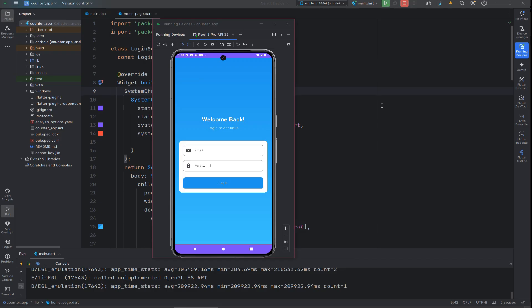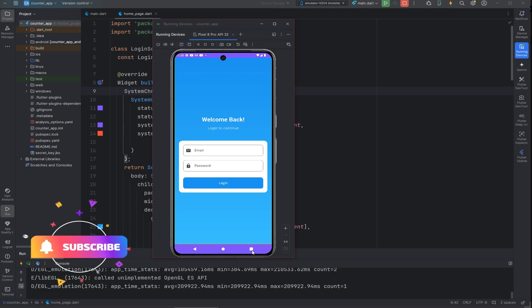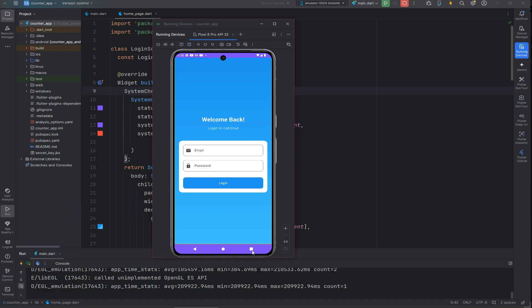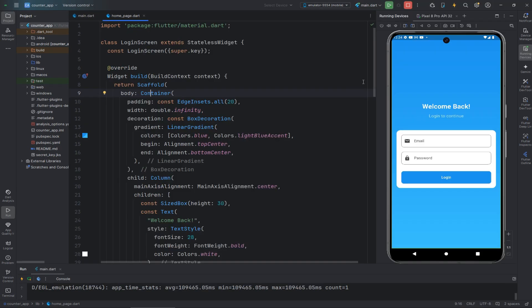Assalamualaikum guys, welcome back to DevCode. In this video I will show you how you can change the status bar color and the system navigation bar color in your Flutter app. If you are new to my channel, don't forget to like, subscribe, and press the bell icon for more Flutter tutorials. So let's get started.